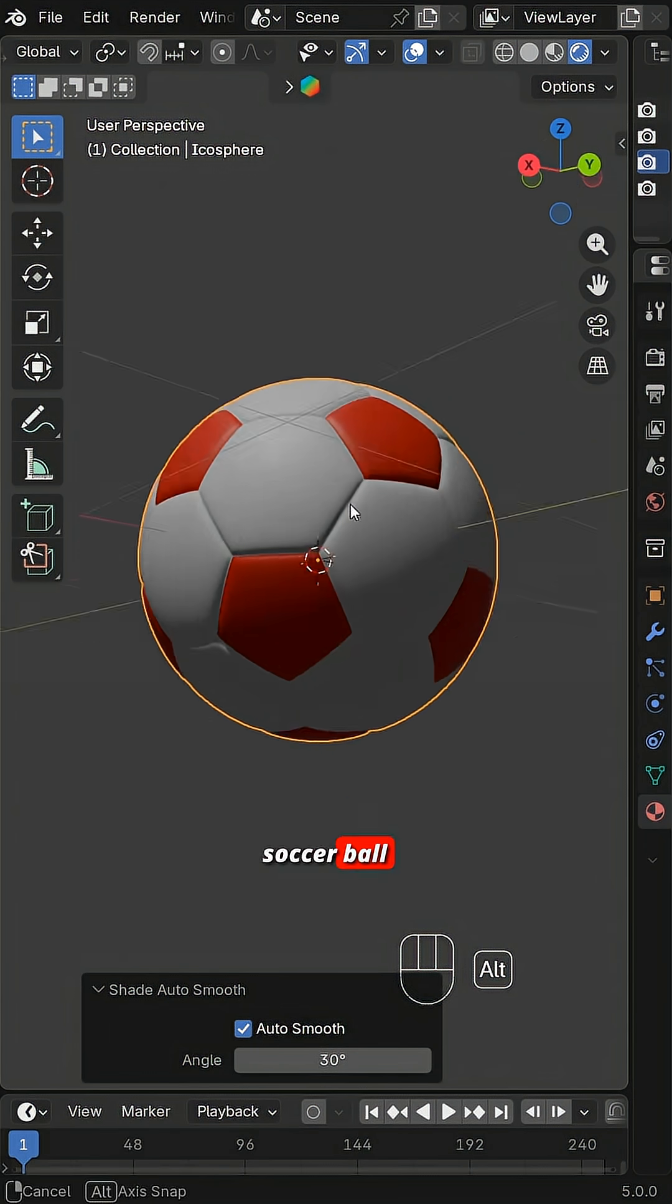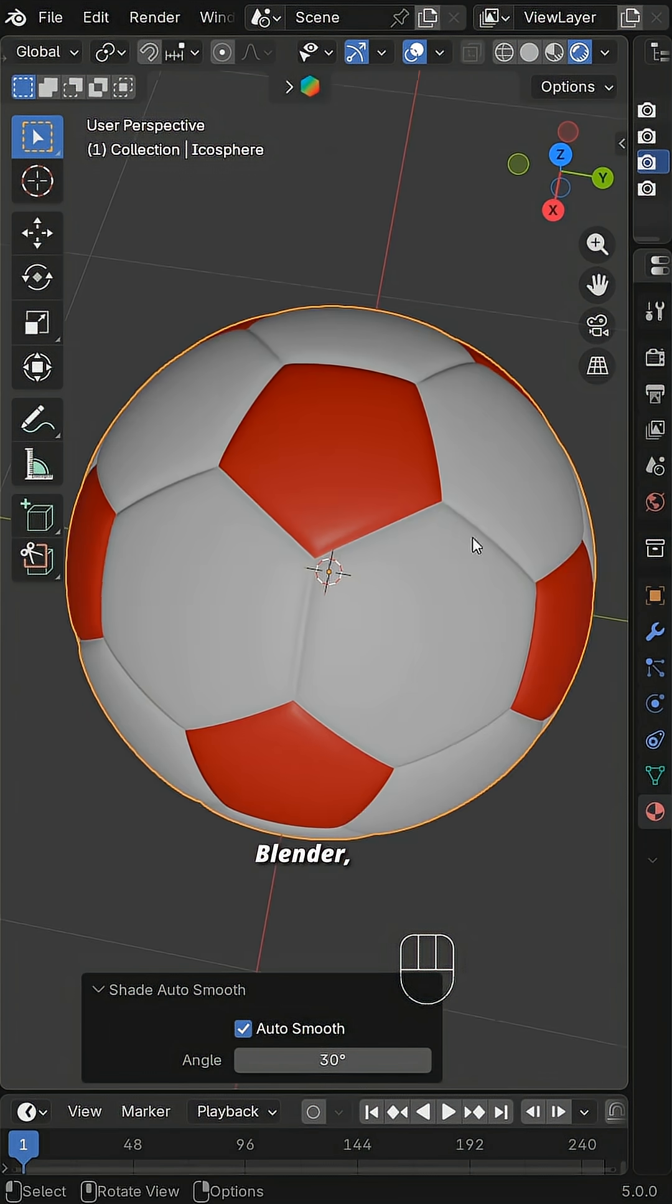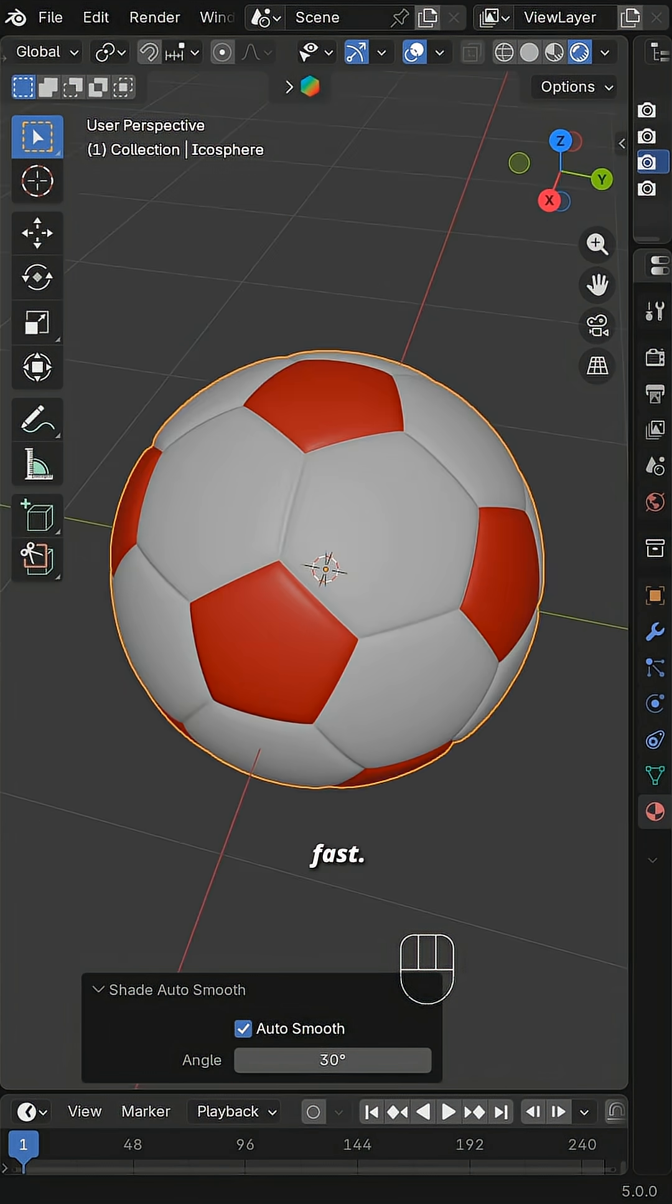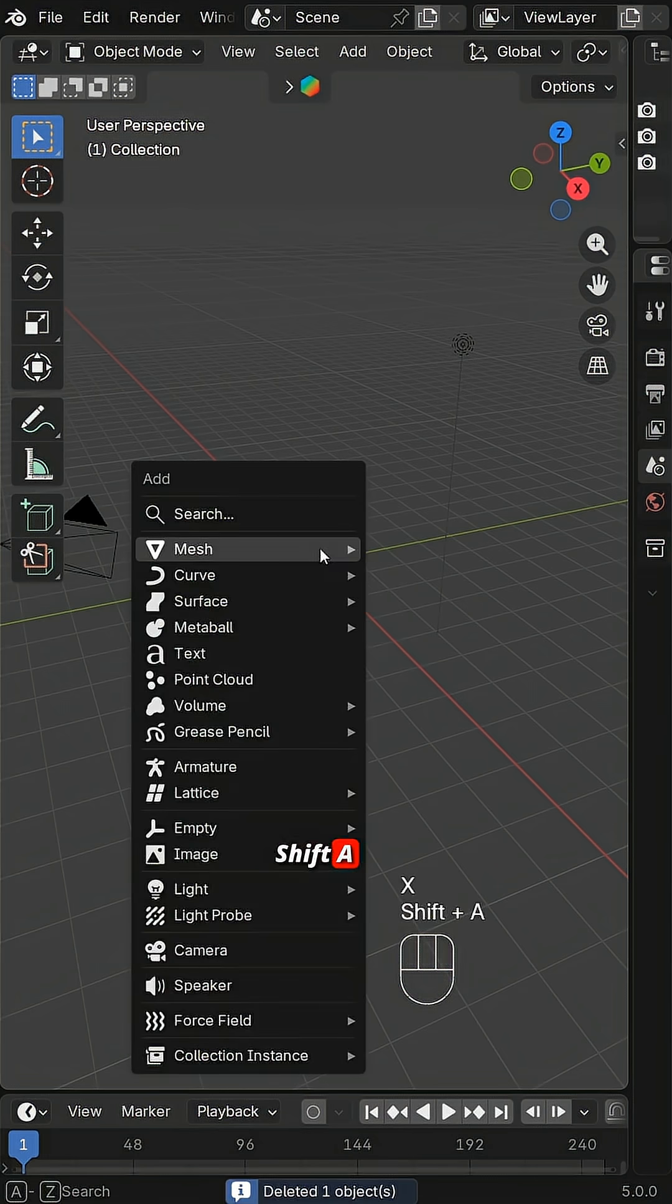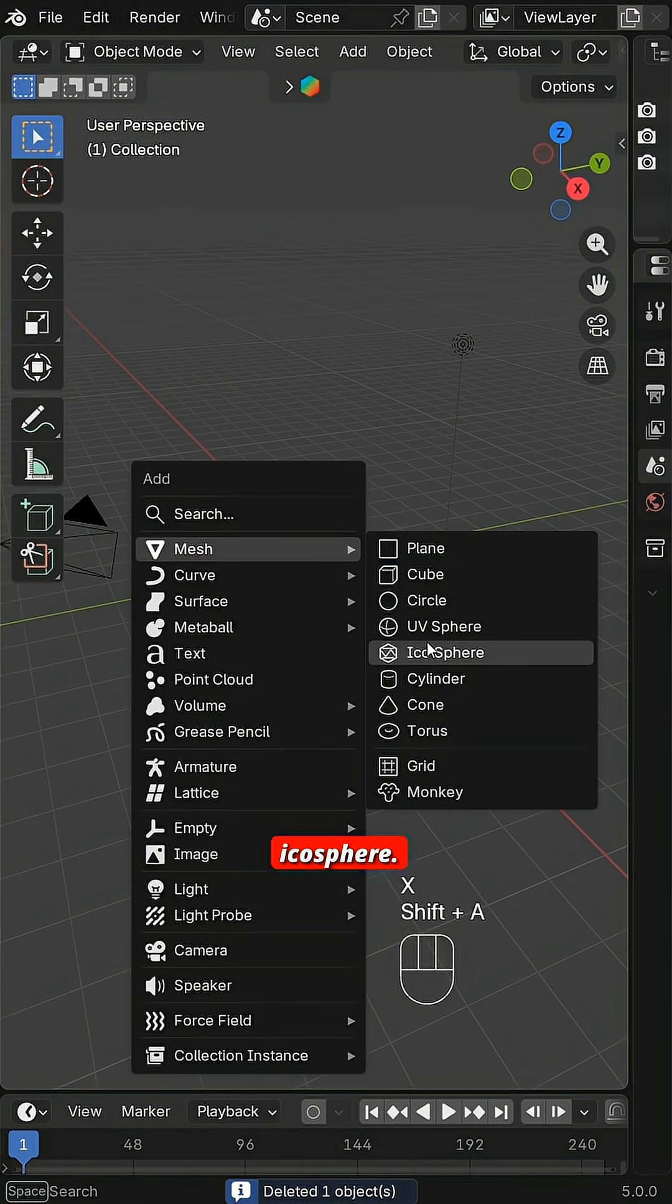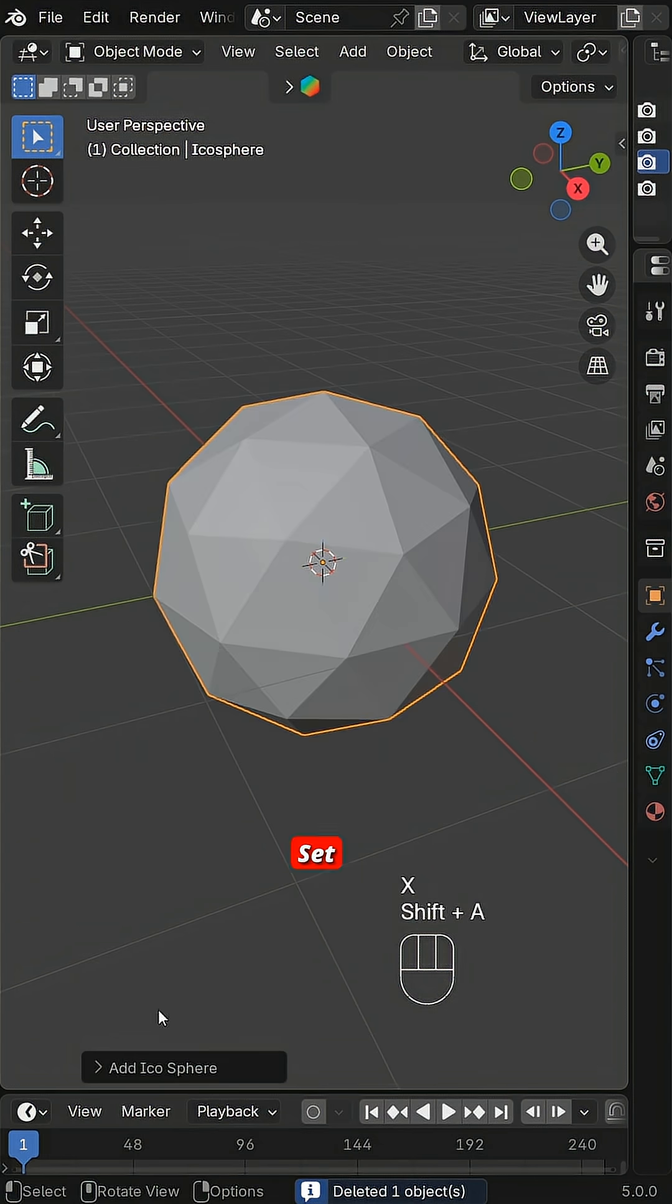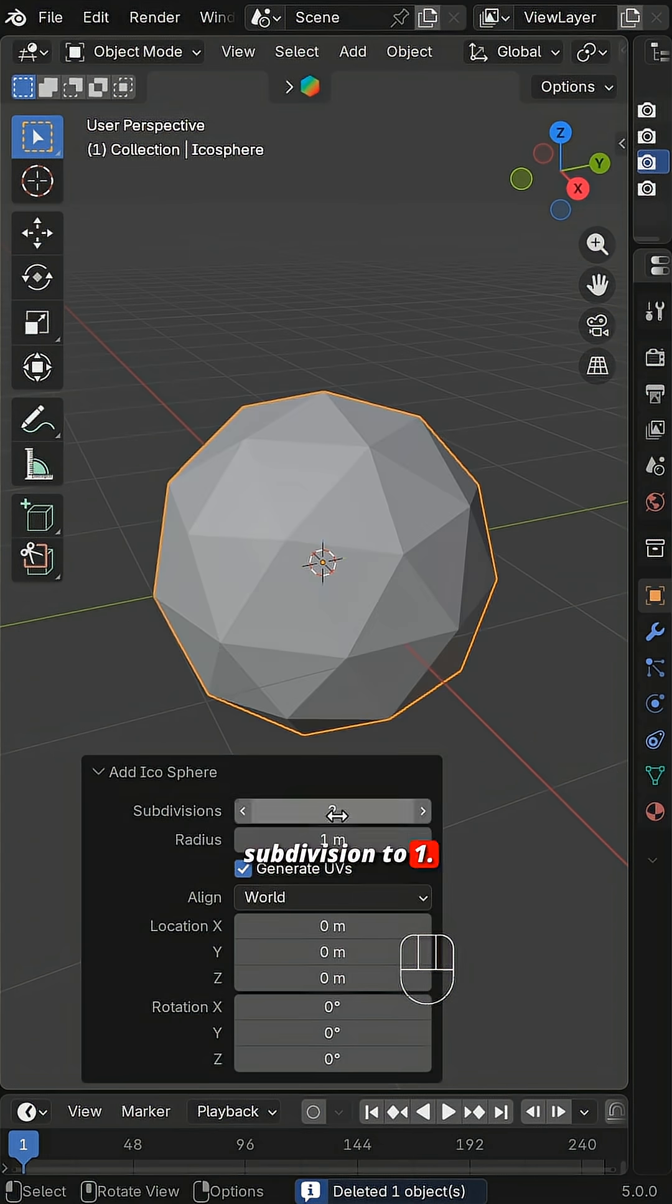Make a realistic soccer ball in Blender, super fast. Shift A and add an icosphere. Set the subdivision to 1.